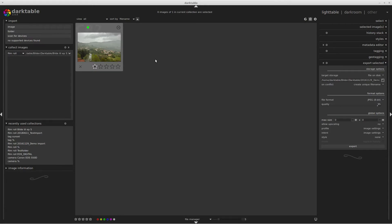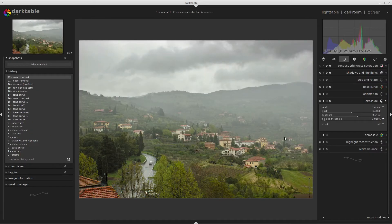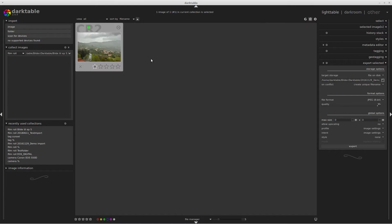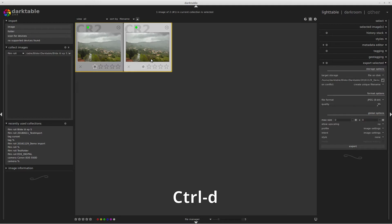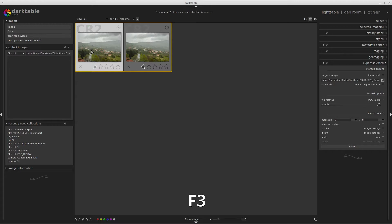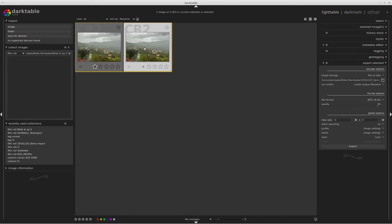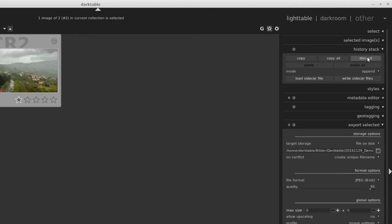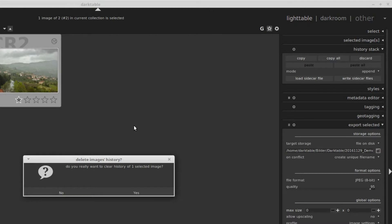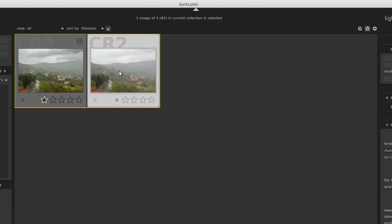Here is the image we're going to work on today. This is just an edit I made yesterday to rehearse my episode, so we're going to start from fresh. What we do is select the image and press CTRL-D — that makes a virtual copy, which means it's the same RAW file but we make a new set of instructions. We'll take away the green color label, then select our virtual copy, go to history stack and say discard, so we start fresh again.